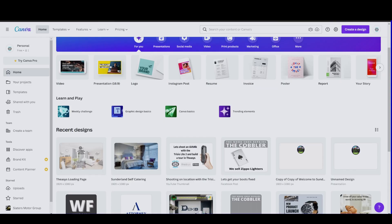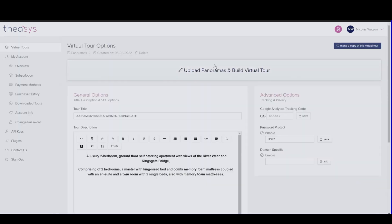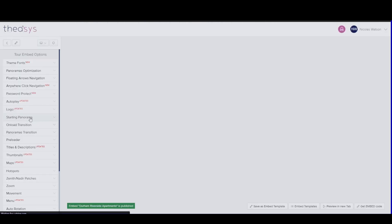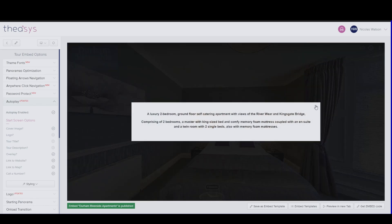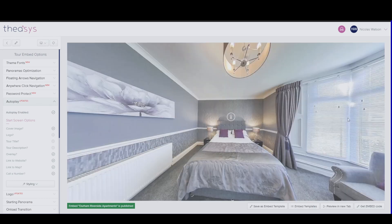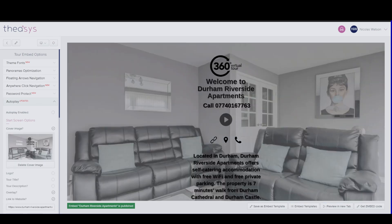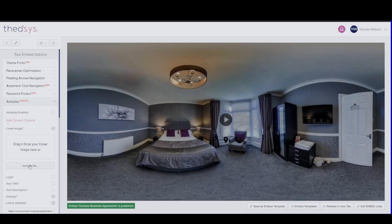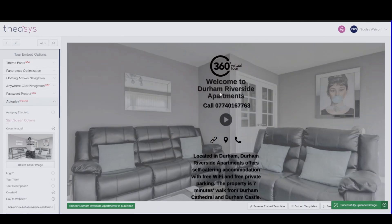Then once we've downloaded that image, I go over into Theasis. When we arrive in Theasis, this is our page where we build our virtual tour options. We come down to the customizer and then from the customizer, we go into autoplay. By default, autoplay will be enabled — if autoplay is enabled, it will blank out that screen and you'll just jump straight into your virtual tour. So if we untick that, we can then add our own cover image. It is as simple as drag and drop or browse — find it and upload it, and that will put this in place.